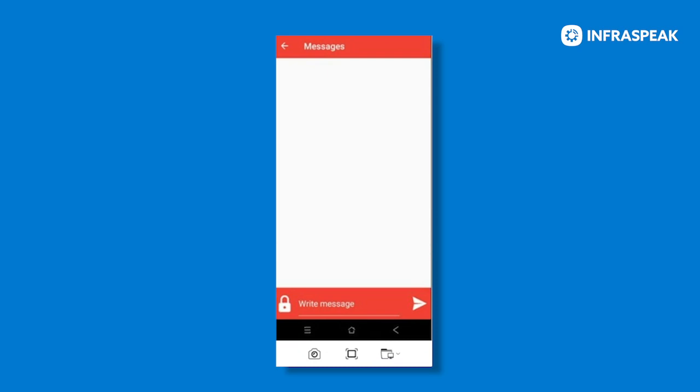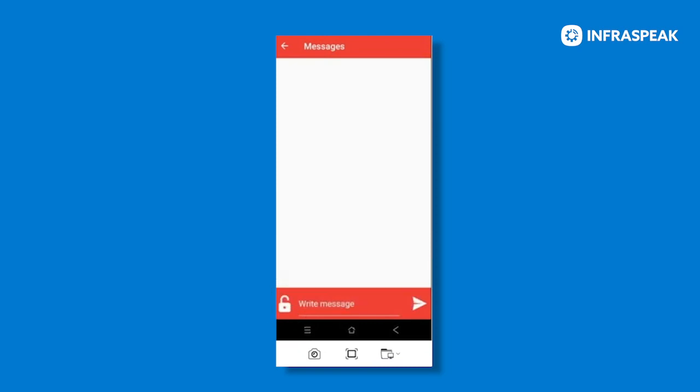If your little lock is unlocked, as you see there, it means that your messages are public and they may be seen by other users or contacts and are also visible on our Infraspeak direct platform.